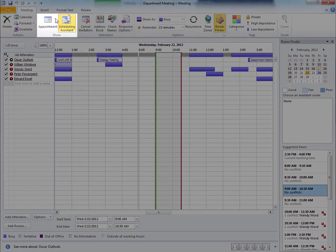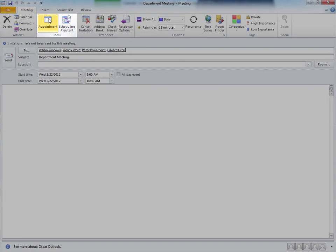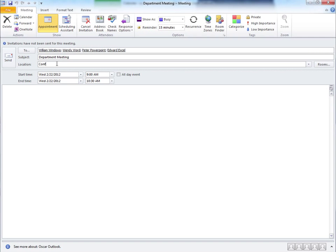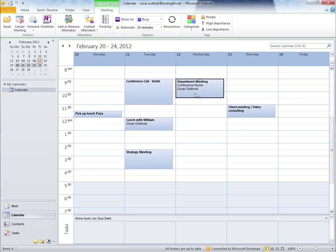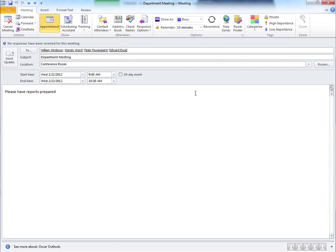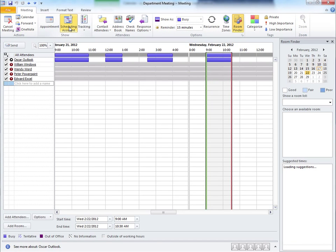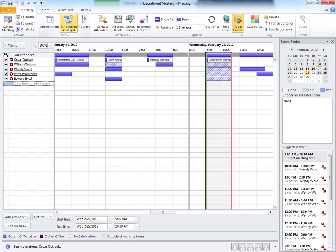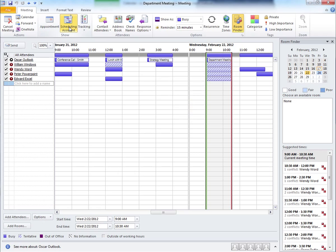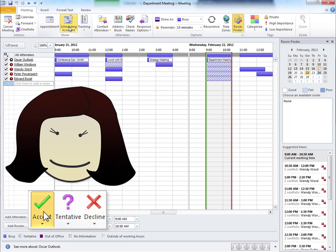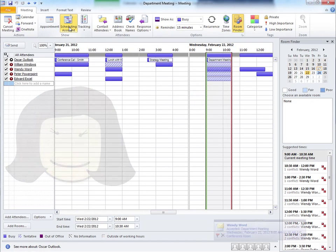Finally, let's go back to the appointment button and add a room note and hit send. Now when we go back into the appointment and click on scheduling assistant, we can see that according to the key, this time slot is marked as tentative on everyone's calendar. If they accept, their calendar will be marked as busy.